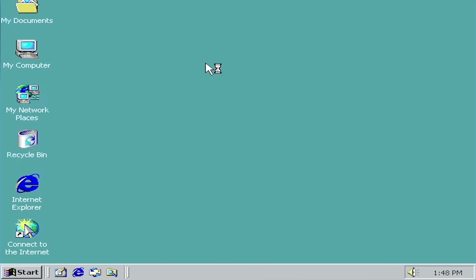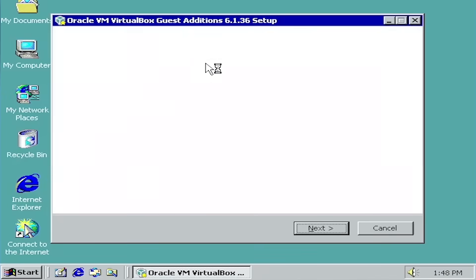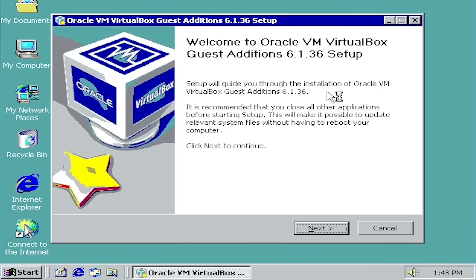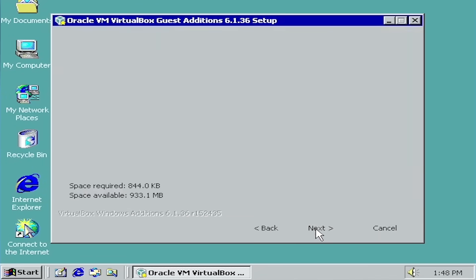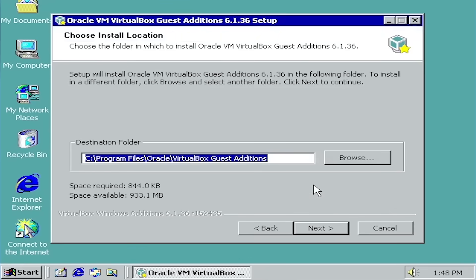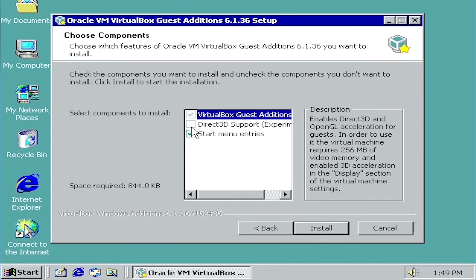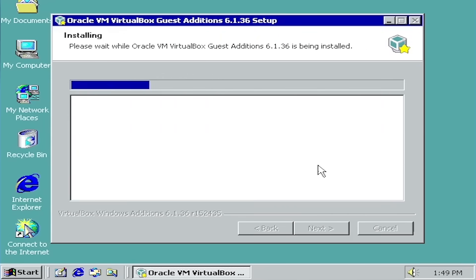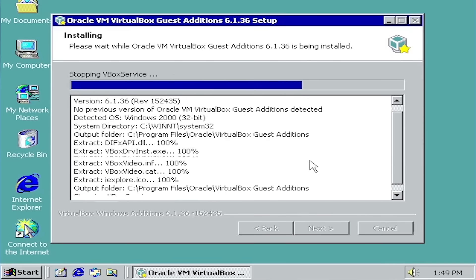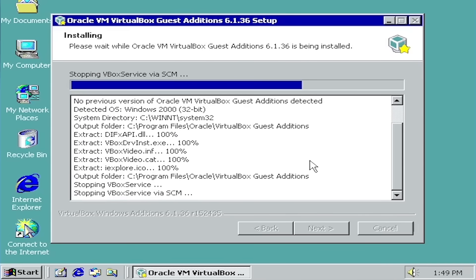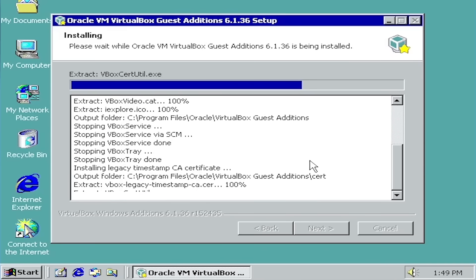There we go. Oh. Alright, there we go. We got the virtual machine guest editions. And that's basically going to let us actually resize the screen and do a bunch more stuff. So let's install that. And I'll see you all when everything is ready.